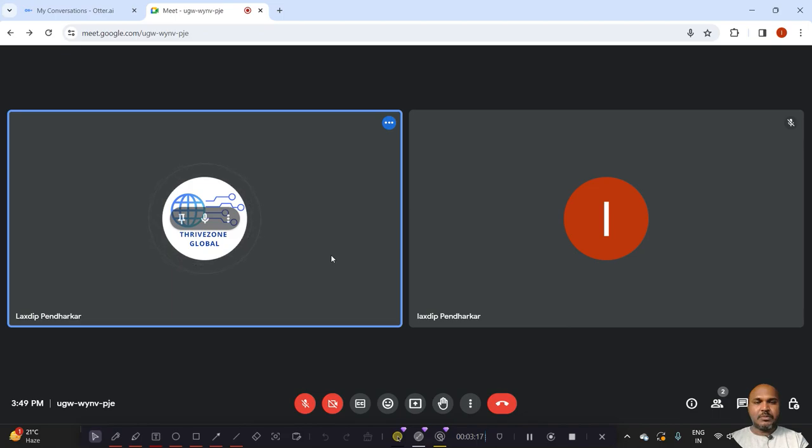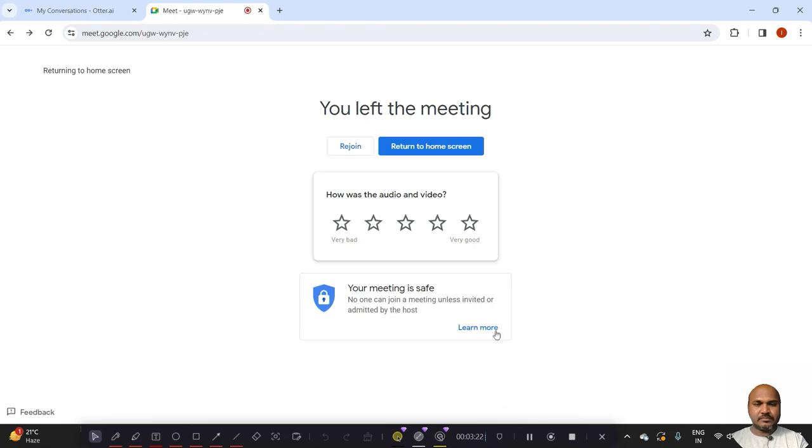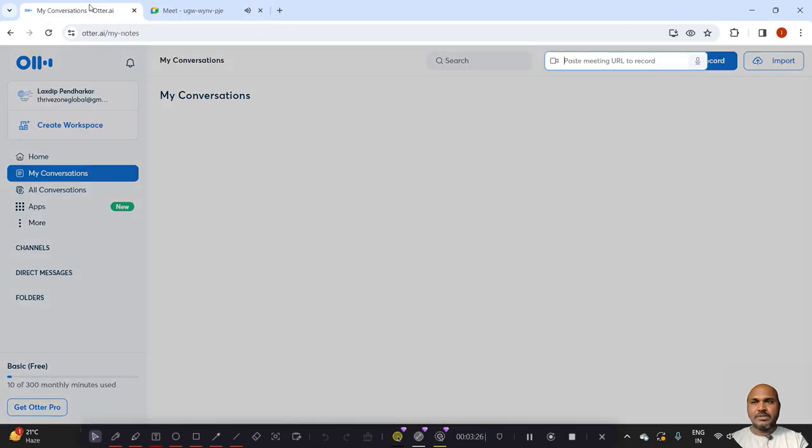Now I am closing this meeting. Now let's go to Otter.